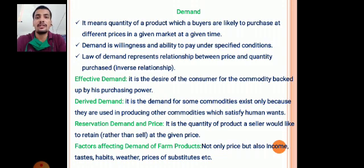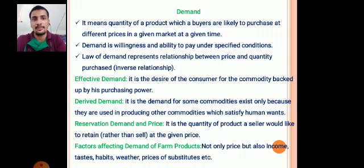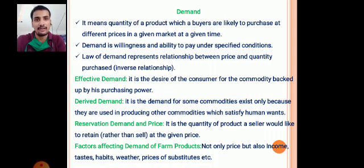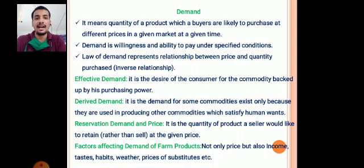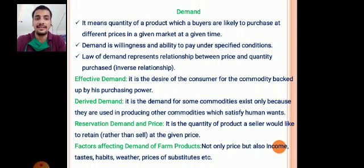Next is effective demand — it is the desire of a consumer for a commodity backed up by his purchasing power; both desire and purchasing power must be present. Then there is derived demand, which is the demand for commodities that exist only because they are used in producing other commodities that satisfy human wants — that is, the demand for inputs. Finally, reservation demand and price refers to the quantity of a product a seller would like to retain rather than sell at a given price.